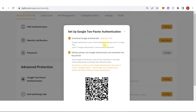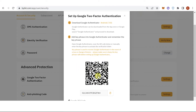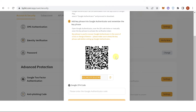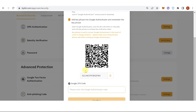Once you have downloaded Google Authenticator, you can scan the QR code or copy the key and enter it in the Google Authenticator. Then once you have activated the verification token, type in the Google 2FA code.